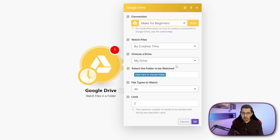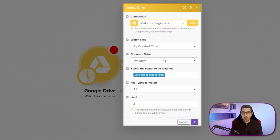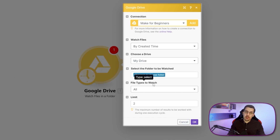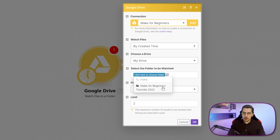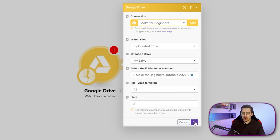The connection got verified and we have access to the settings of this module. This is our trigger module — the first module inside our scenario, which we will use to trigger our automation. I won't explain the settings in detail now; I'll just select one folder. We choose the folder and then we are watching this folder for any new file coming in.